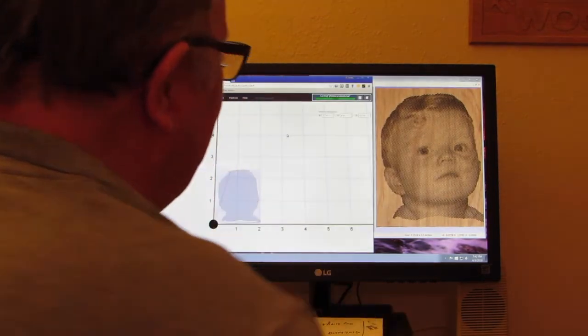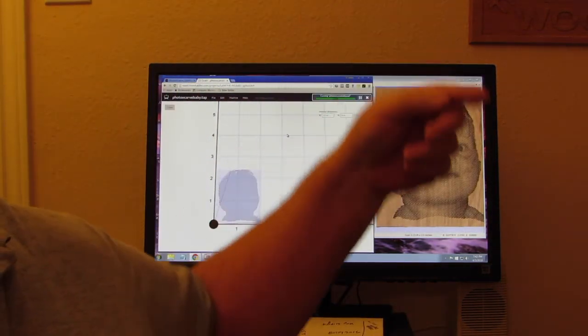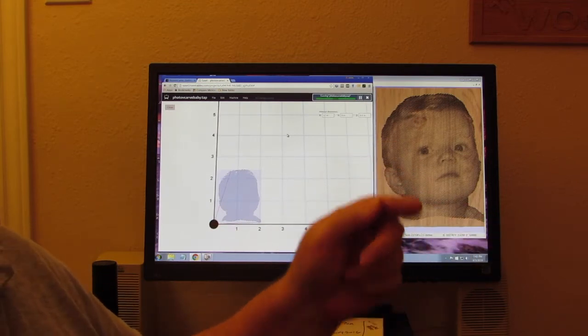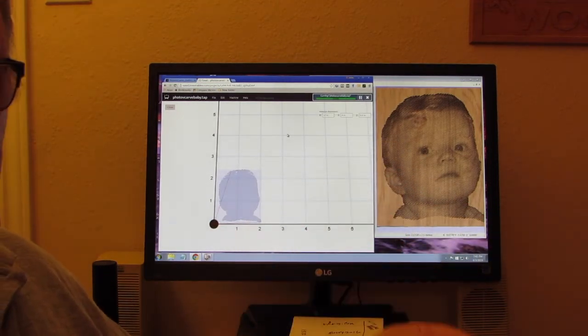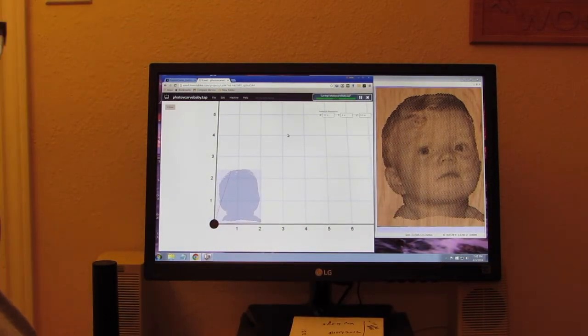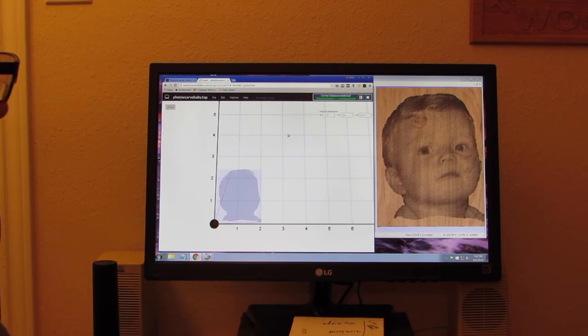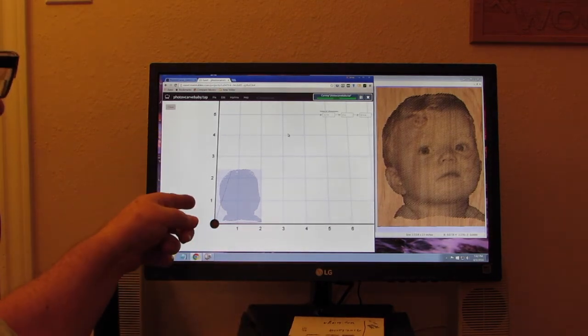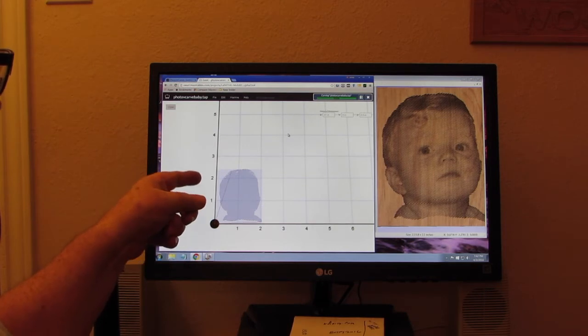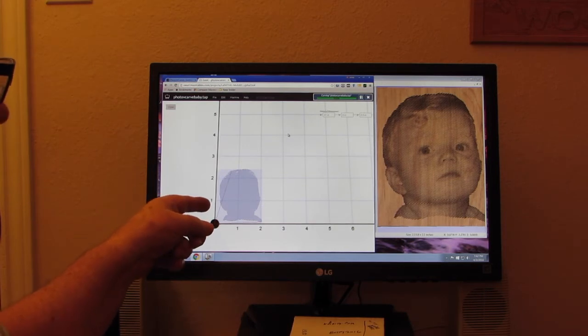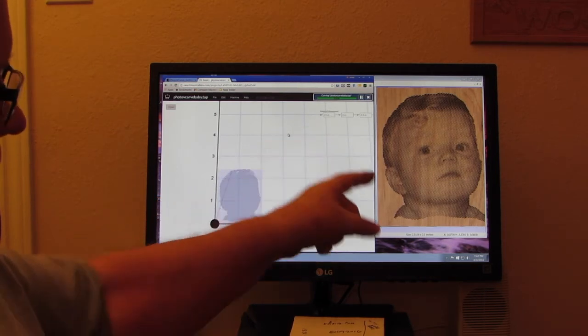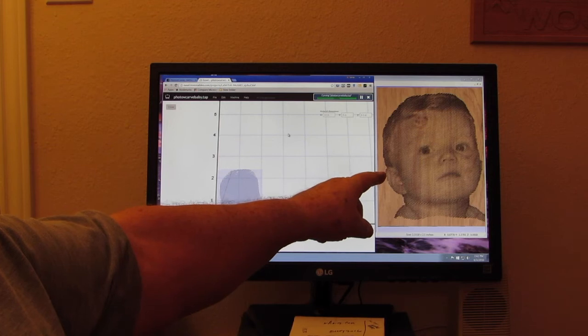Yeah, anyway I went down and used their tutorial step by step by step on their tutorial. I can't talk. Then I went into Easel. I imported into Easel.